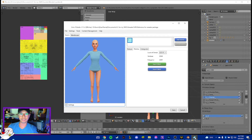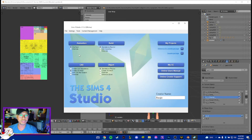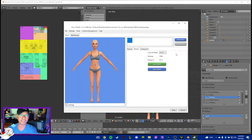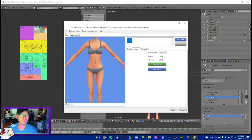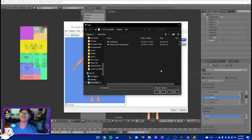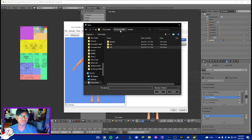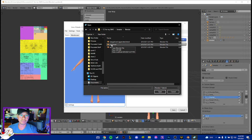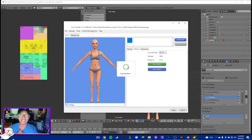Now we can export this to S4S. Open your Sims 4 Studio, go to the main menu, and you want to import it to your sweater package - the nude one. Look for that folder, find the Blender file we just saved which is the SVP - that's the one you want to import in your S4S.